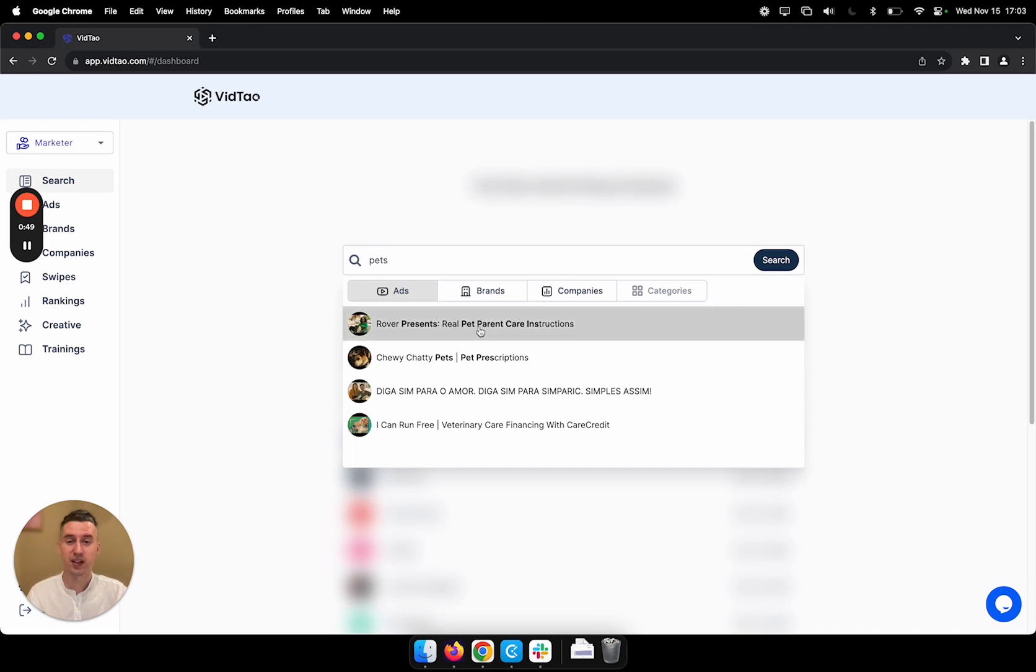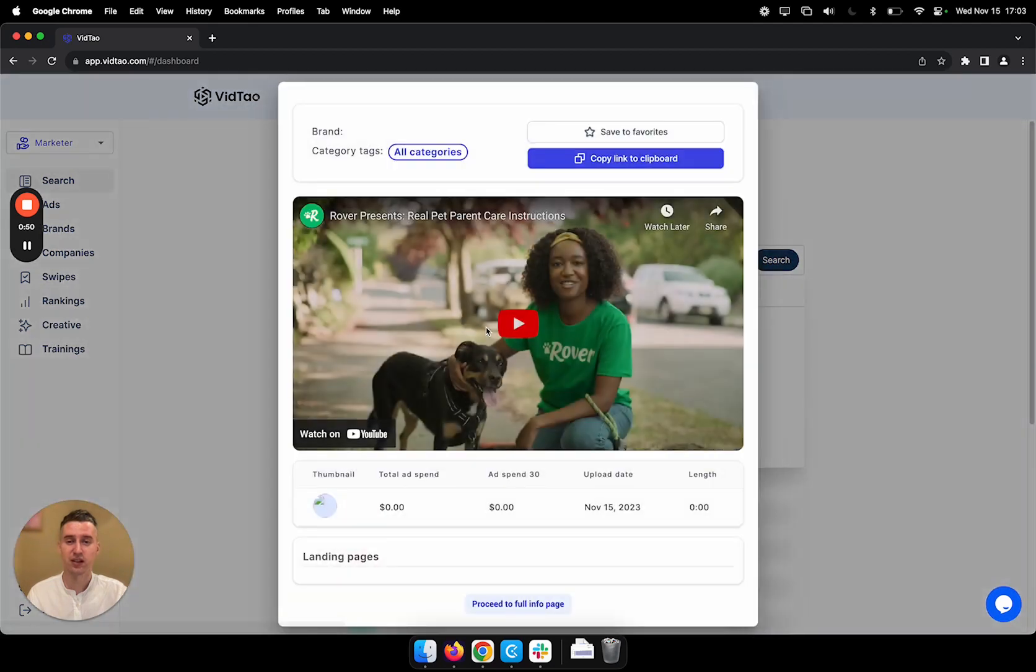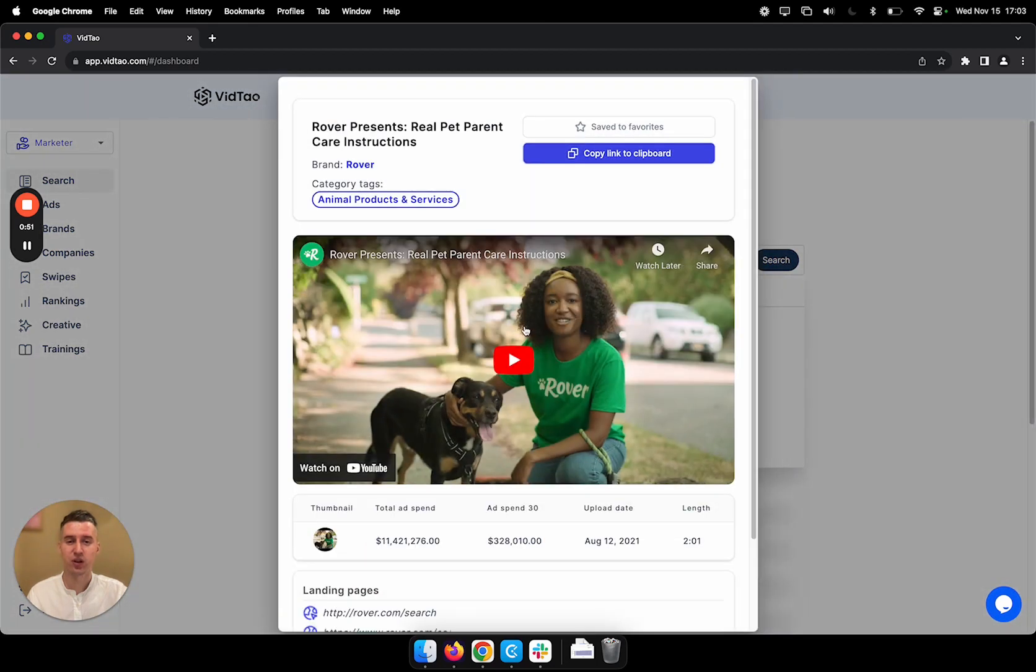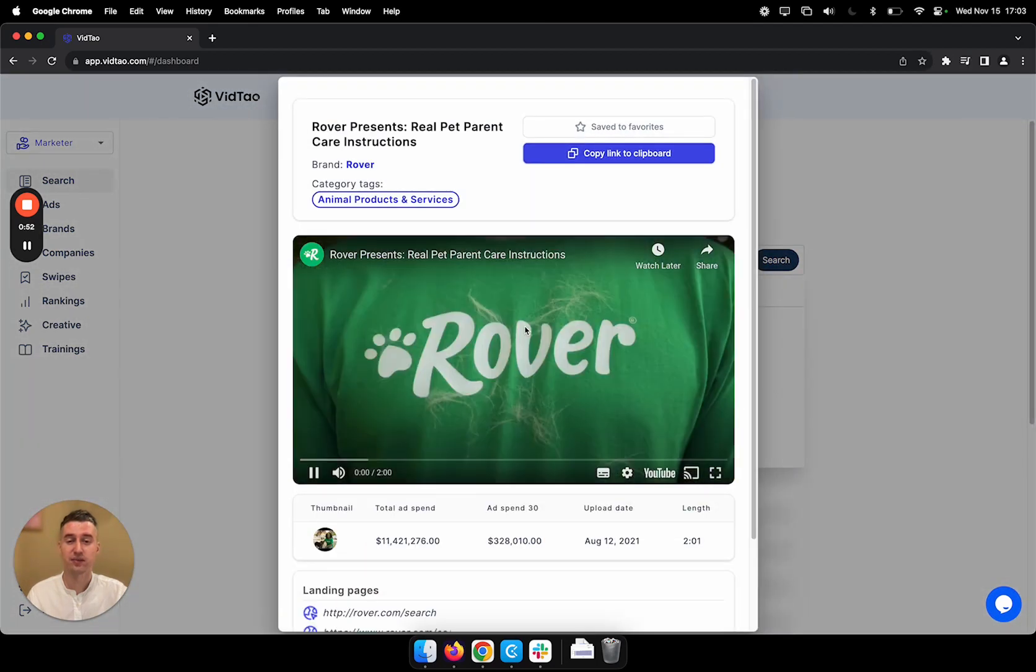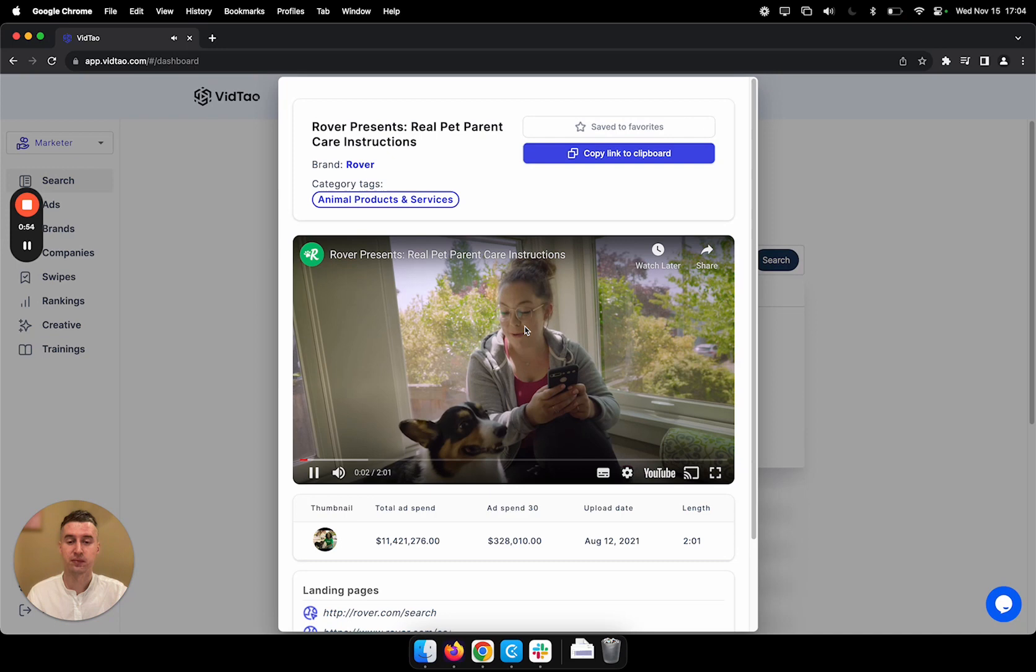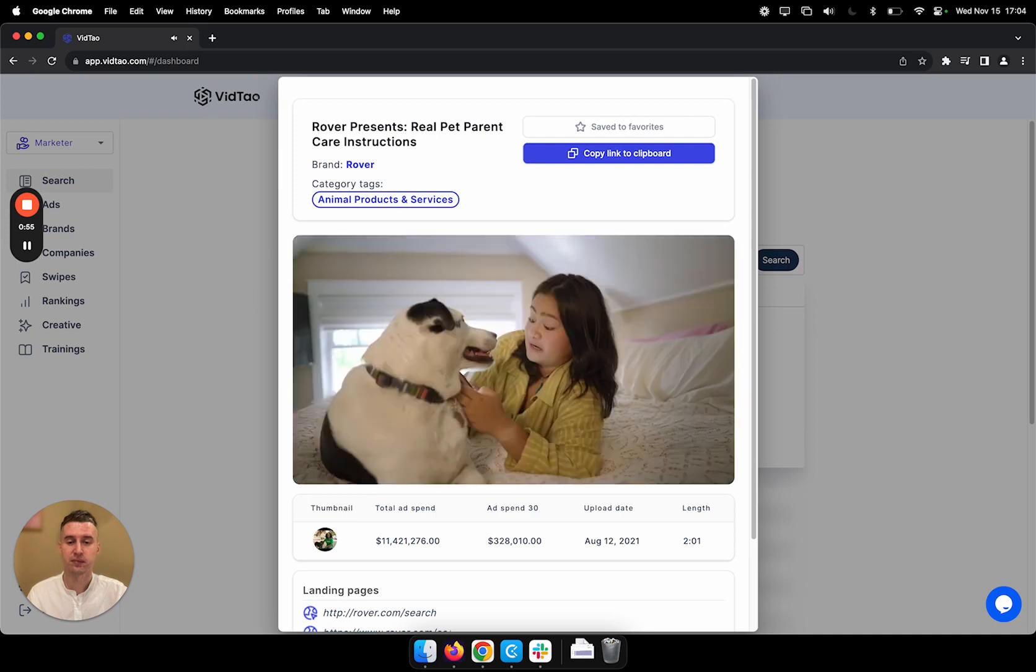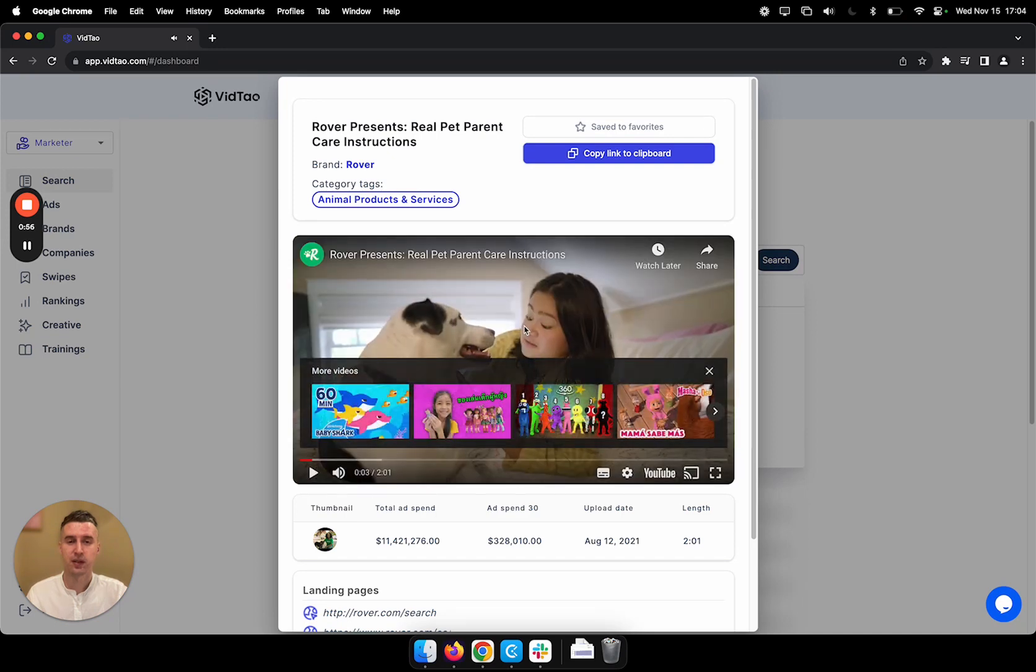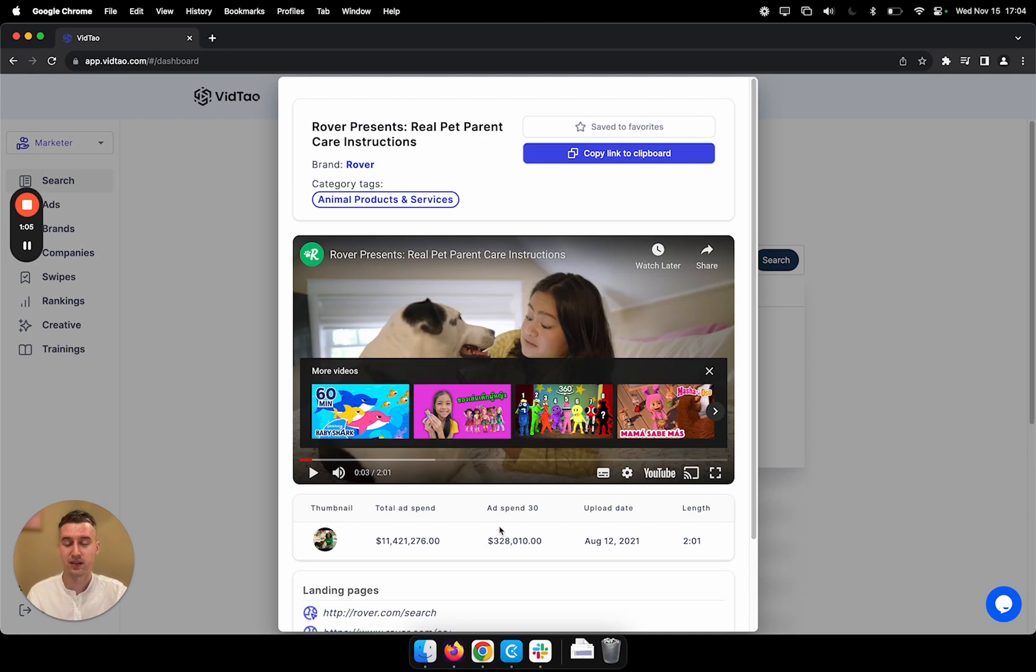To view a video, I can just click on it and watch it right here. On top, I can save it to my favorites or I can look at the statistics of ad spend. So here we see total ad spends and the ad spend in last 30 days.